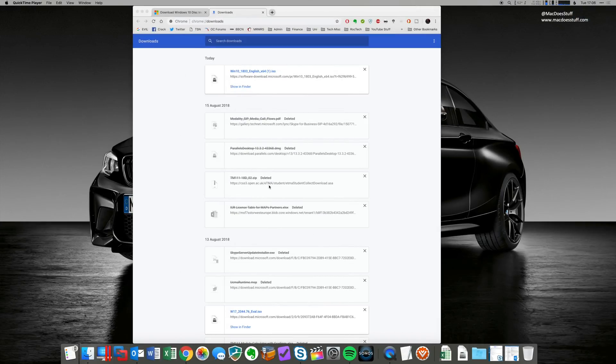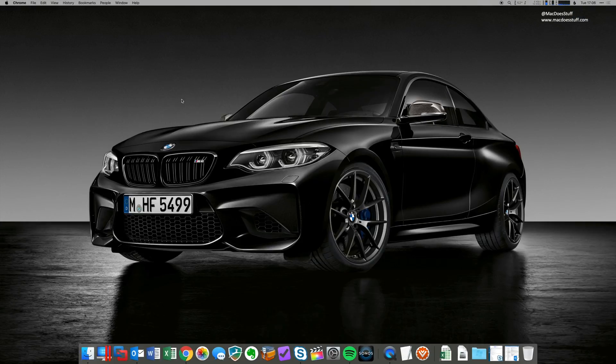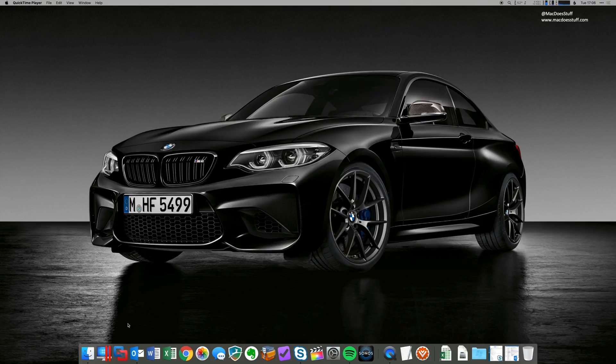OK, that's all done. That's all downloaded. So what I'm going to do now is just fire up VMware Fusion, which is here.